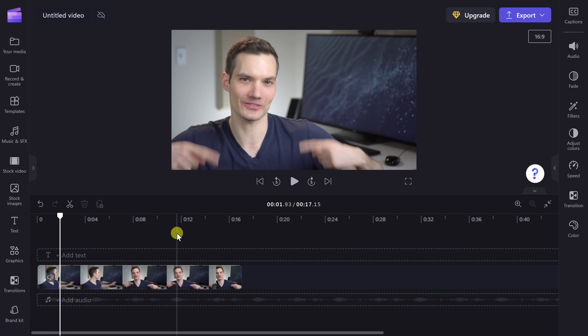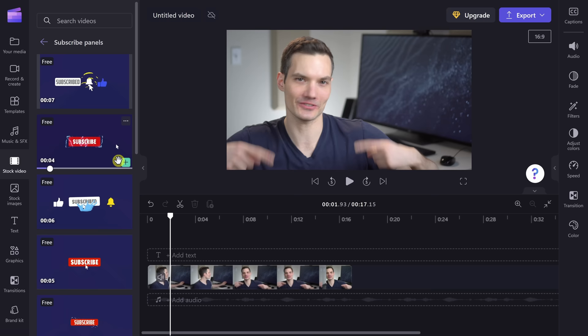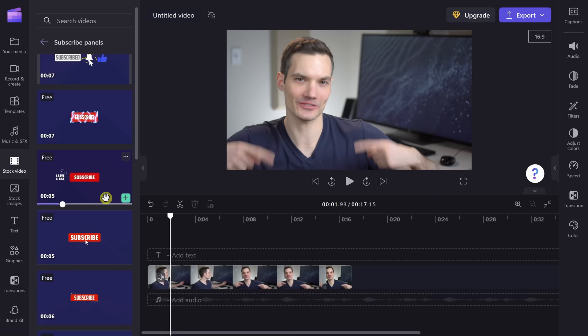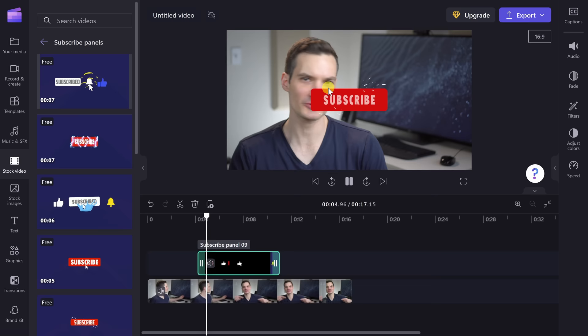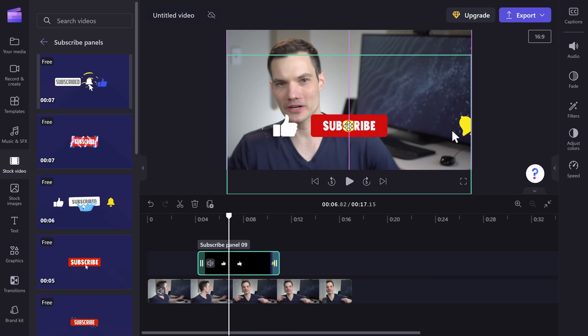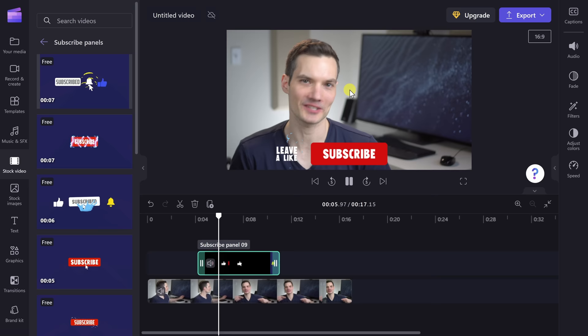Tip number six: Clipchamp makes it really easy to include subscribe buttons on top of your video. Over on the left-hand side, let's click on Stock Video, and right here there's a category called Subscribe Panels. Let's expand the category — when I hover over, I can preview all of these different subscribe buttons that I can overlay on my video, and there are some really nice options. I'll select one and drag it onto my timeline, positioning it exactly where I want it. When I play it, the subscribe button appears but it's right over my face — that's not where I want it. I'll click on the subscribe button and drag it to a new location, down at the bottom. That looks pretty good.